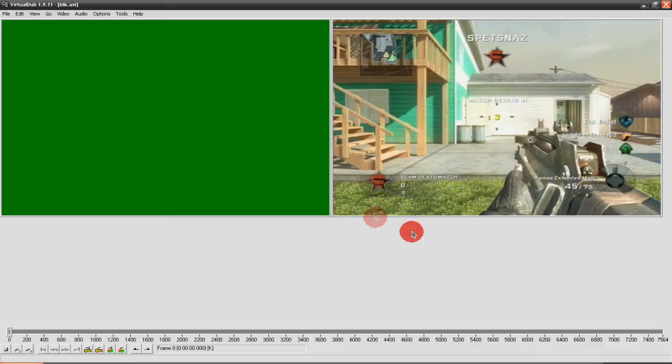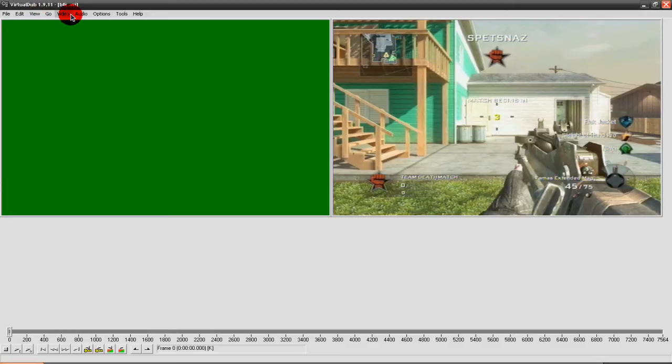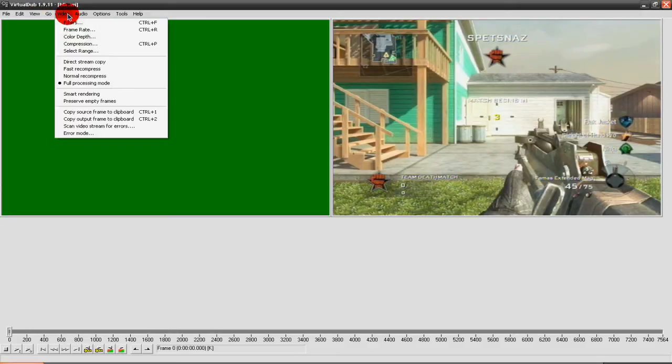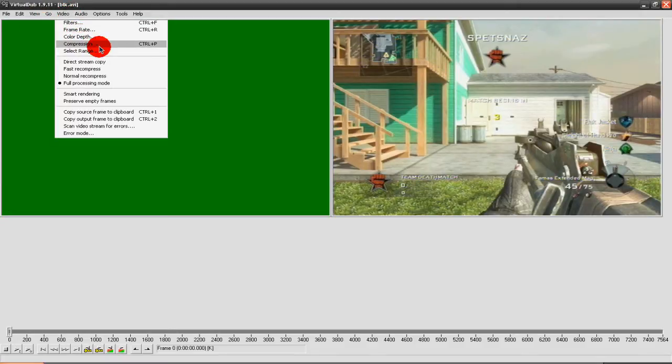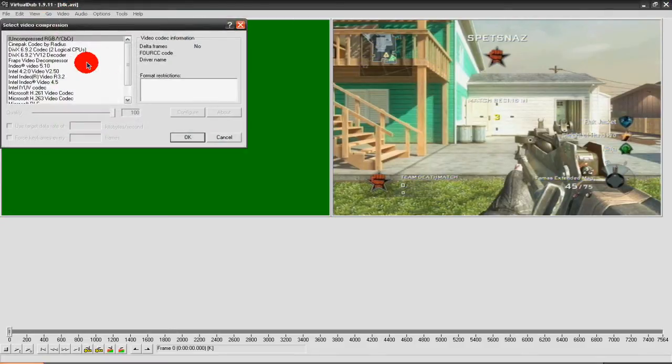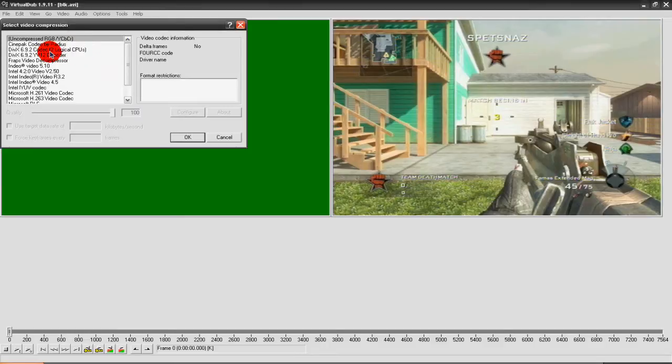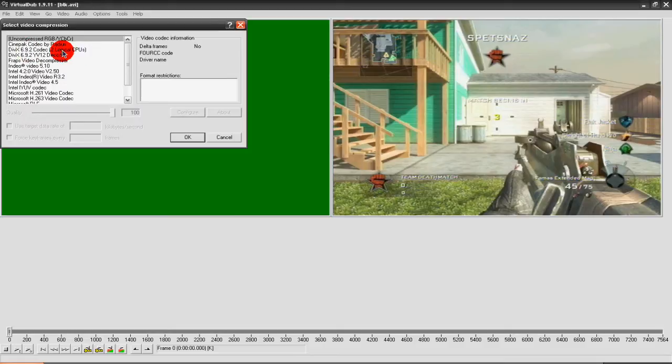So first you put your video into Virtual Dub and then go to Video Compression. I'll put a link in the description for everything you need to download.